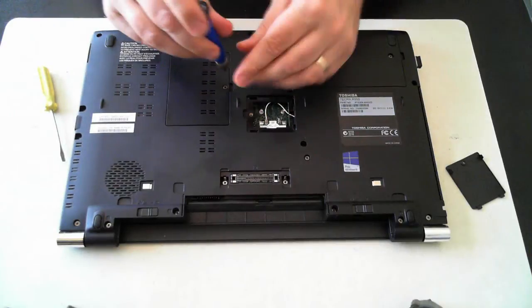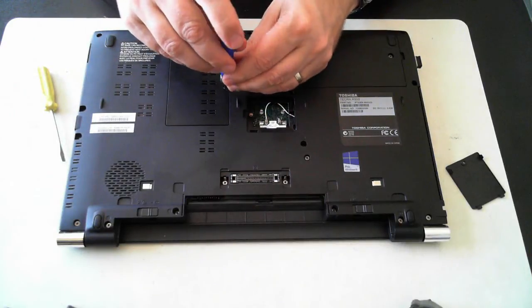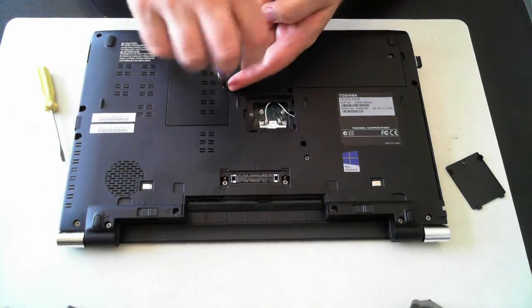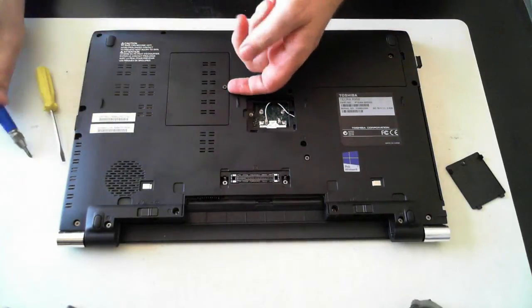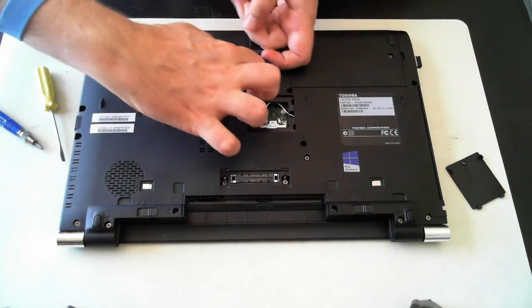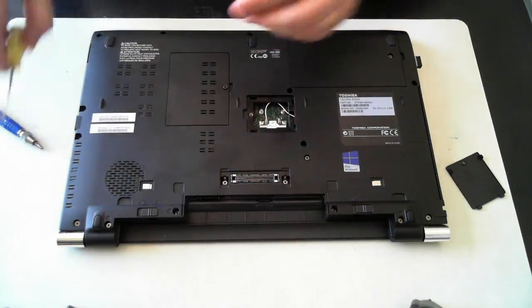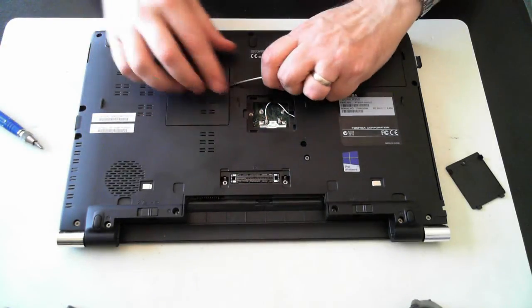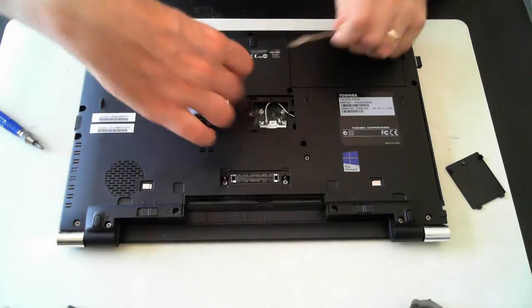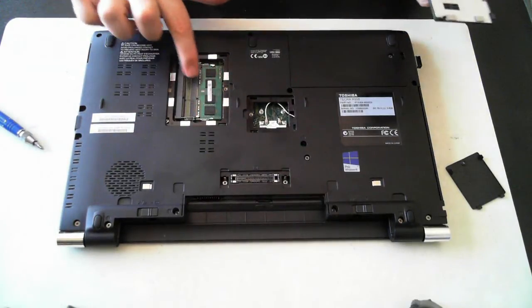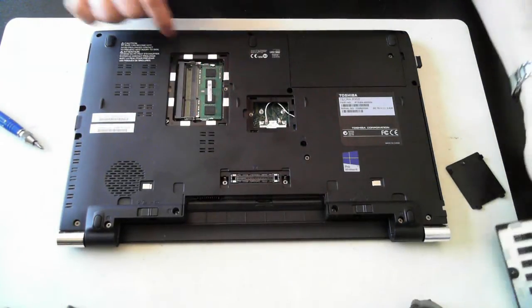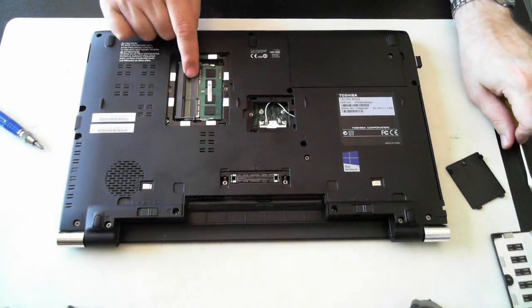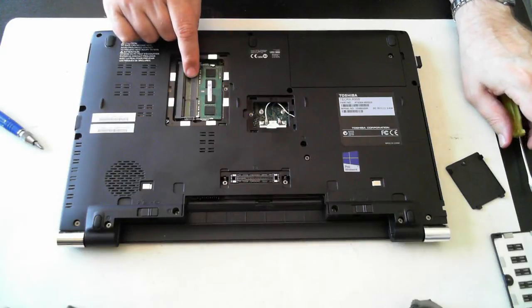Now under here will be the memory. Again, my nails aren't long enough, so just pop that up. And you see there's two slots for the memory. It's got one slot free, and one's being used.